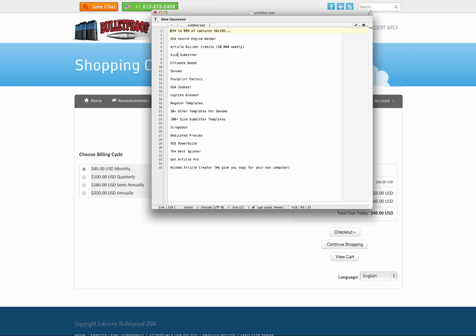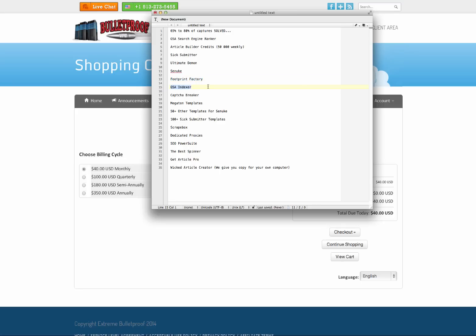Sick Submitter. Ultimate Demon. Ultimate Demon is a $400 product. SC Nuke, guys. You all know how much SC Nuke is at $147 product per month. Footprint factory. So you can find all your different footprints and then build backlinks to loads of other different websites. GSA indexer. So it helps getting your backlinks indexed from GSA. GSA's capture breaker and a load of other capture breaker stuff they've got within here that they're building in. Load of templates.